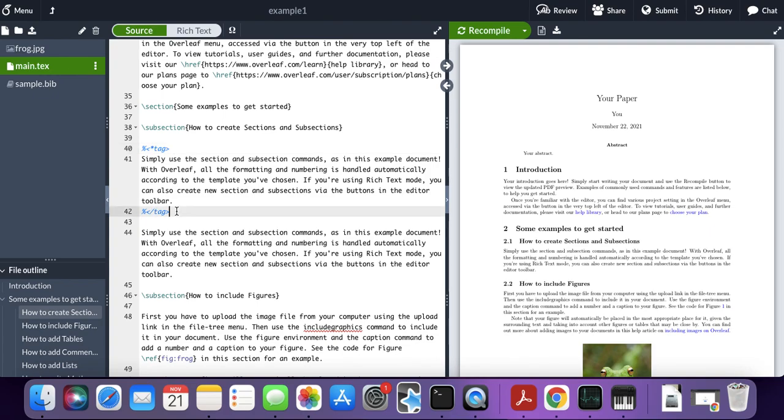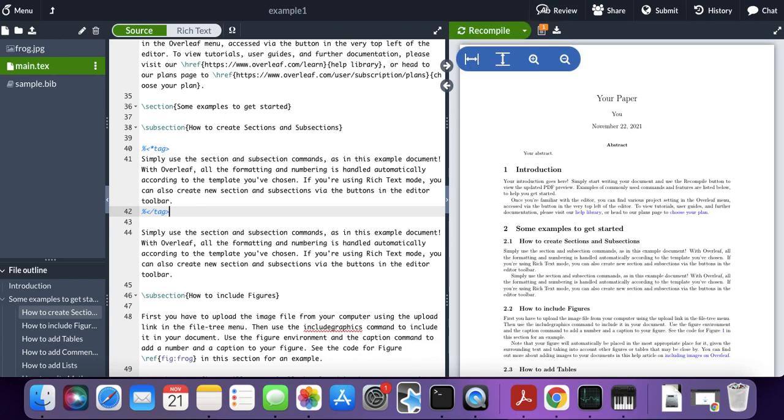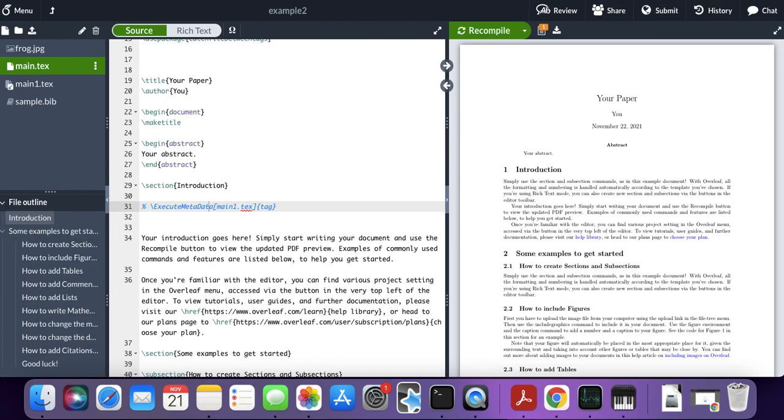Now save the document. If you didn't know, Overleaf automatically saves documents. It's just the compiling that I completed. Now go to your other example. I have example two here saved in another tab.